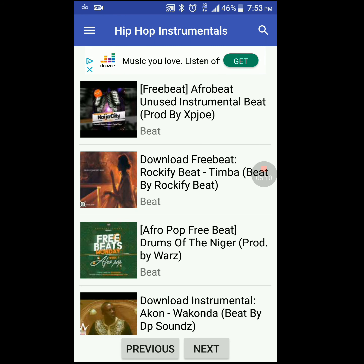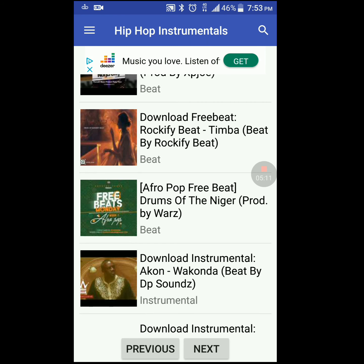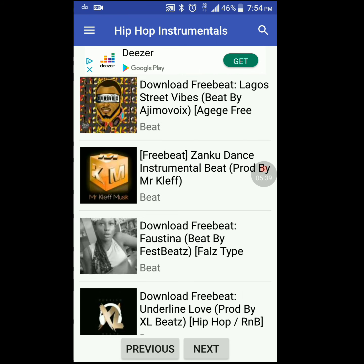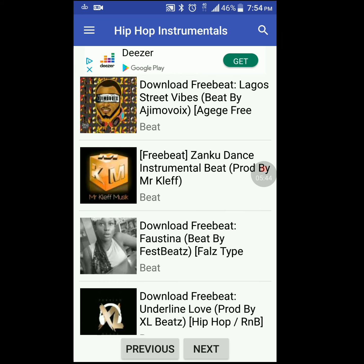You can download the songs straight from the app. These songs are from independent artists, so there's no copyright — you can use them in your videos. You'll probably just have to give the artist credit somewhere in the video, maybe at the end screen or in the description.